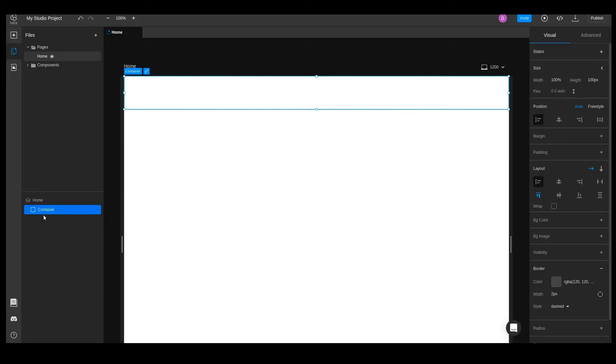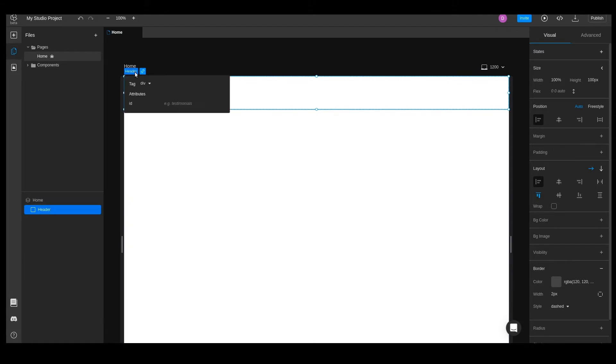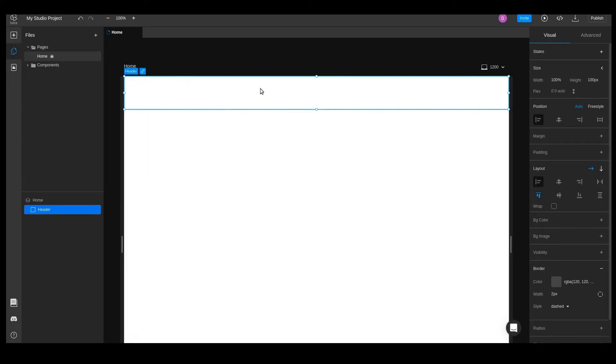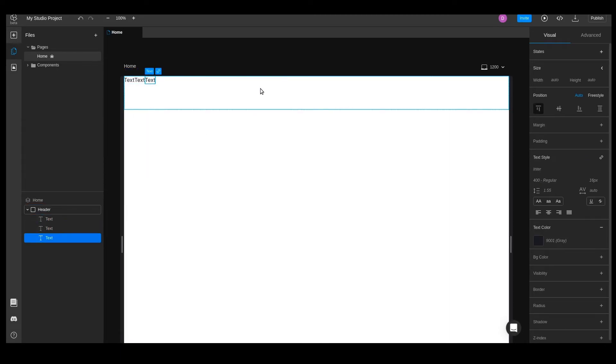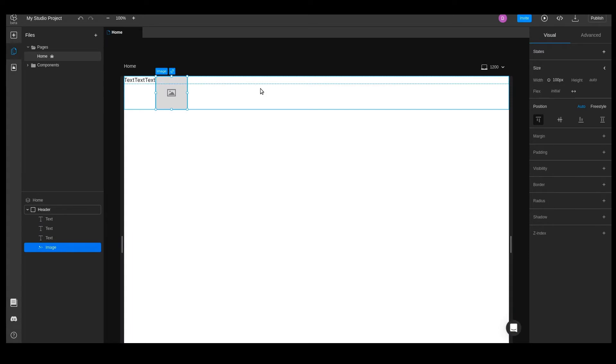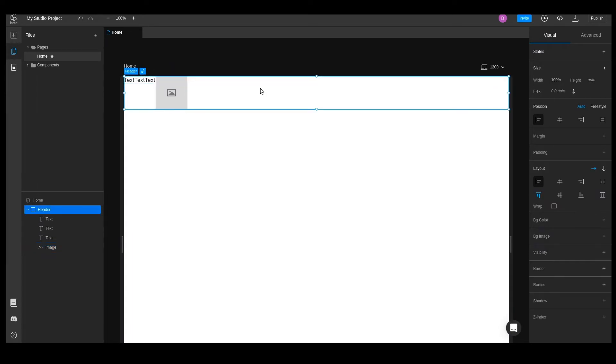We will also rename the container to header and set its semantic type as header as well. Let's add the three texts in the image by using the keyboard shortcuts, T for text and I for image.